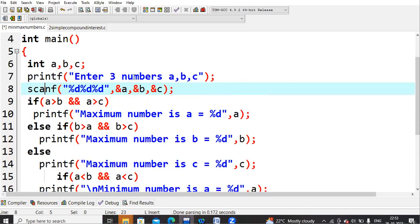If the b value is greater than a and c, then b should be the output. Otherwise obviously c will be the maximum value. The same conditions will also apply for finding the minimum number. First, as usual, you read values into a, b, c. If a is greater than b and also greater than c, then you tell that a is the maximum number.